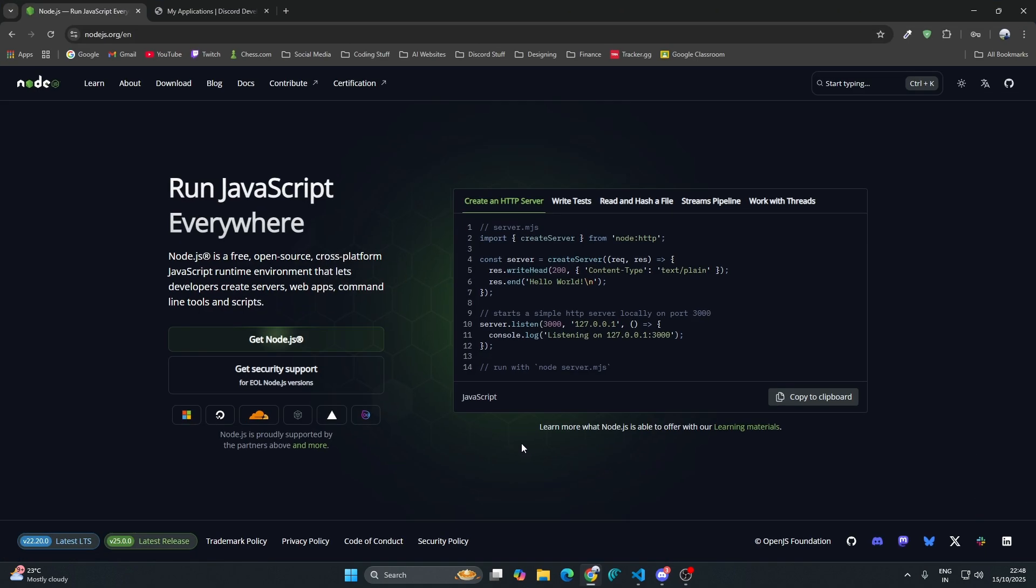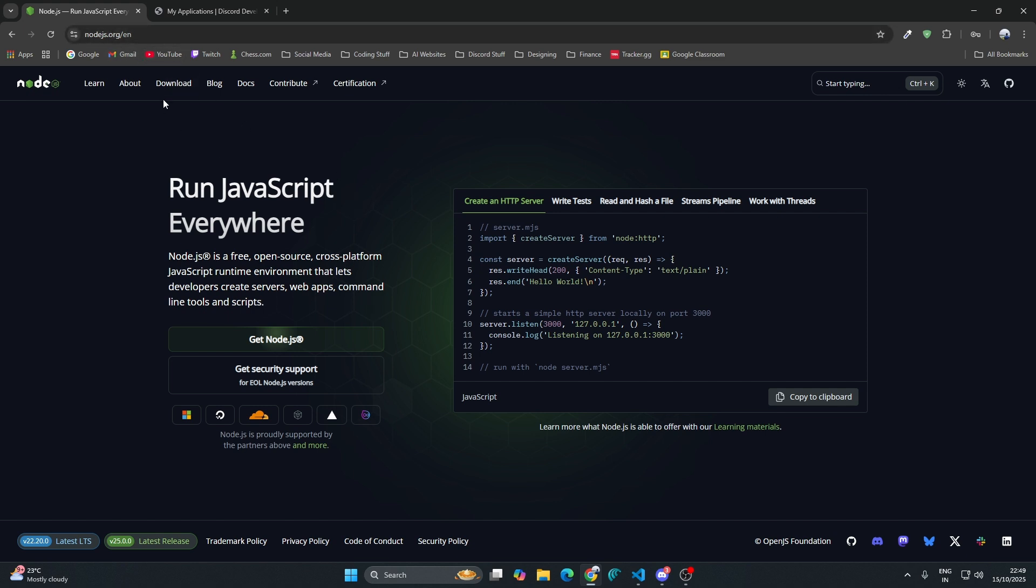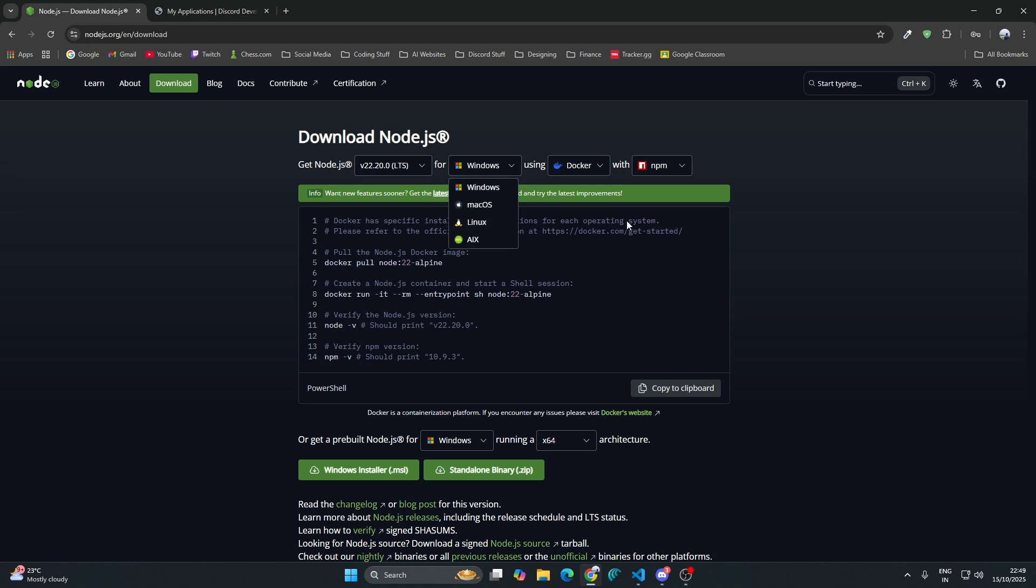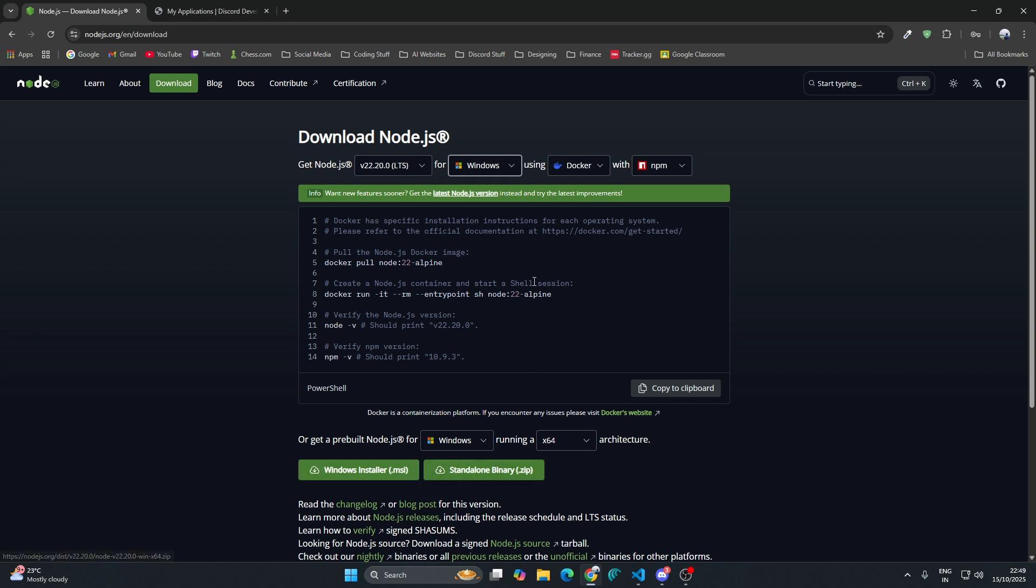First of all, you need to have Node.js in your system. You can go to nodejs.org and from there you can download Node.js for your system. It's available for Windows, Mac and Linux, so you can download it according to your needs.